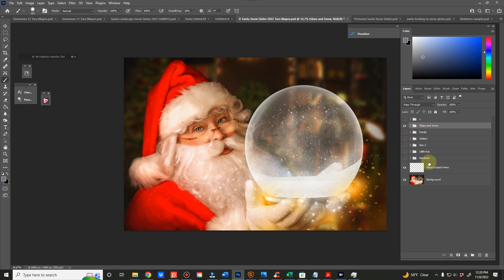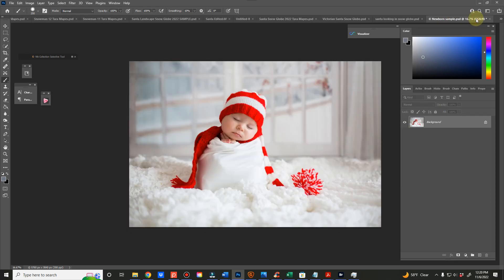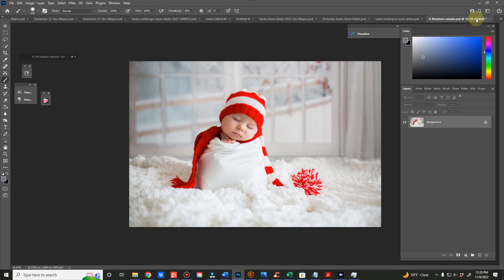Above, you'll see this layer here, place subject here. That's beneath the glass and snow. So it's easiest if you take a picture of someone on fake snow or white, etc. And I'll show you why.